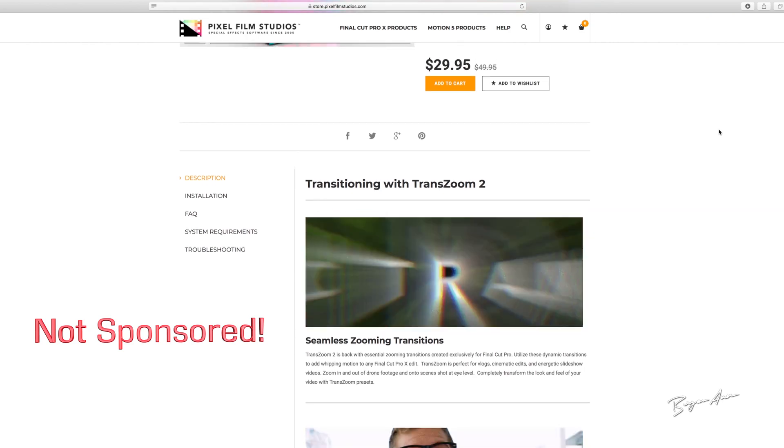TransZoom 2 is not cheap, but it's really easy to download and install. The company is not sponsoring this video — I only have five subscribers, so trust me it would not be worth their while. But because I'm a nice guy, I will put a link in the description. All right, let's dive in.